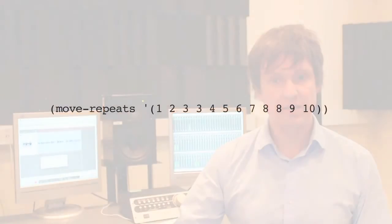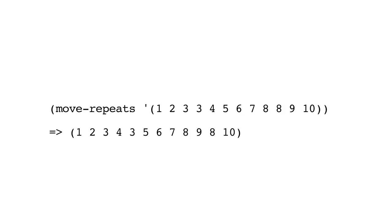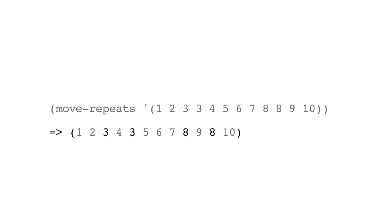For instance, if we call move repeats with the list you see on your screen now, where we can see there's repeating elements 3 and 8, we get this returned result here where the repeating numbers 3 and 8 are now in different positions.